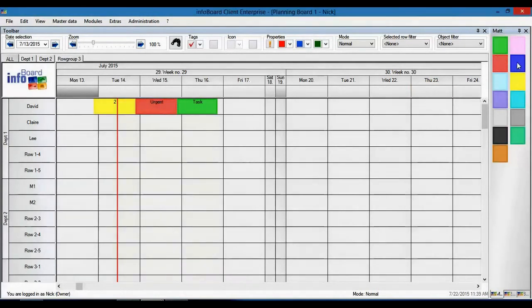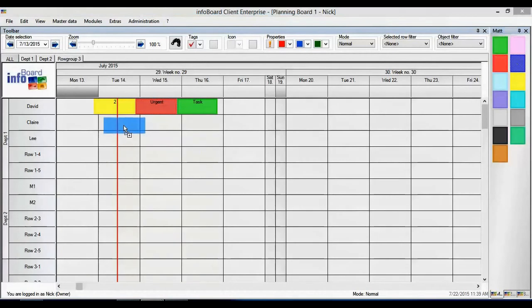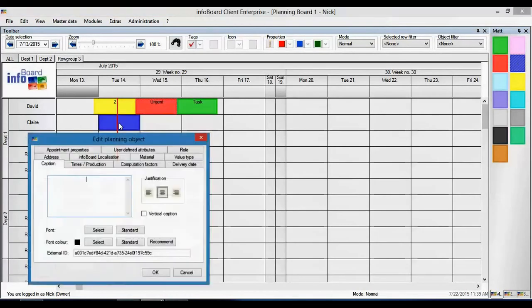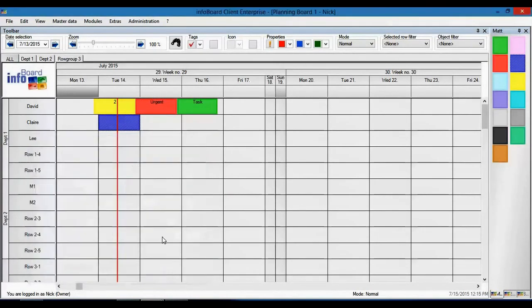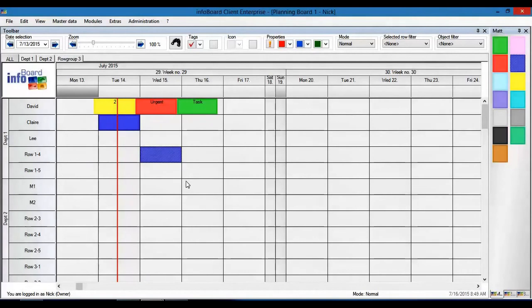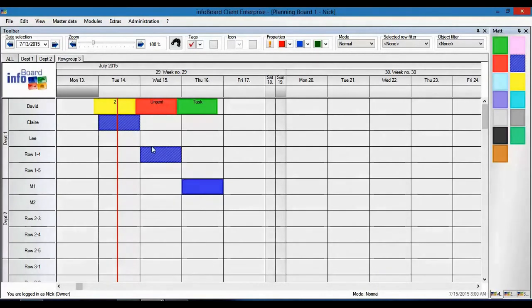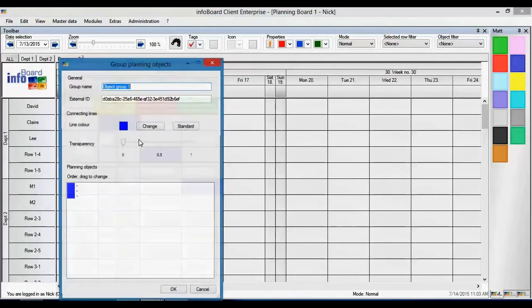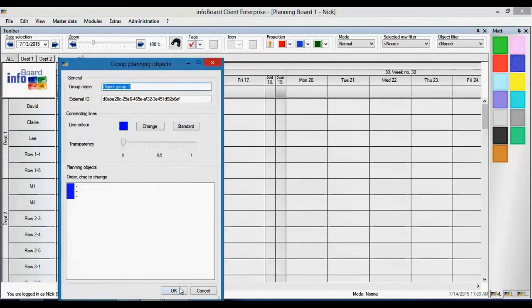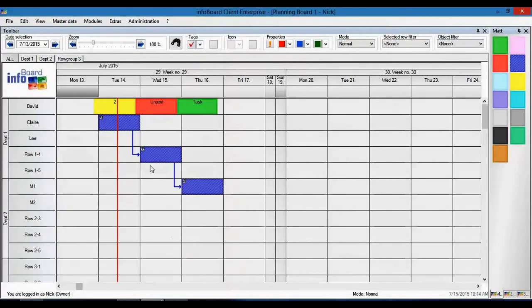The penultimate feature I would like to show you is how to create a workflow. If a service or product requires multiple steps with different resources I can create a workflow or business process. While holding the control button and clicking on the objects I right click and create an ordered object group.